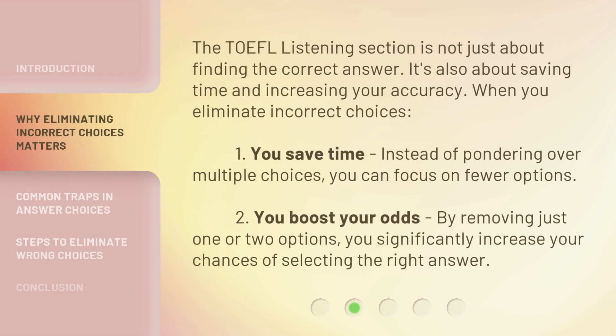The TOEFL listening section is not just about finding the correct answer. It's also about saving time and increasing your accuracy when you eliminate incorrect choices. First, you save time — instead of pondering over multiple choices, you can focus on fewer options. Second, you boost your odds — by removing just one or two options, you significantly increase your chances of selecting the right answer.